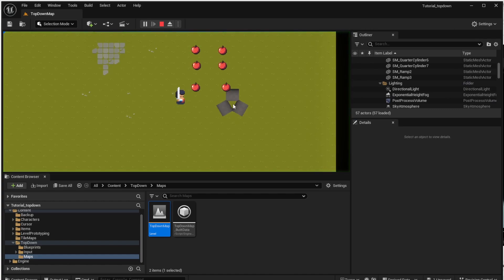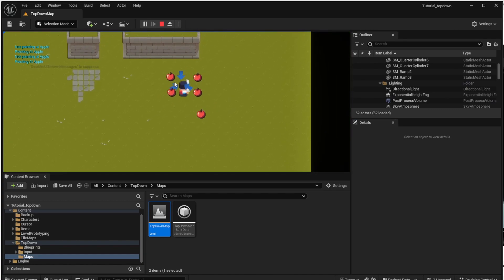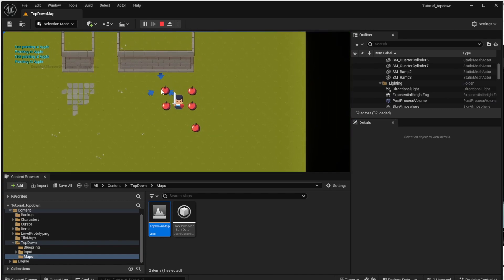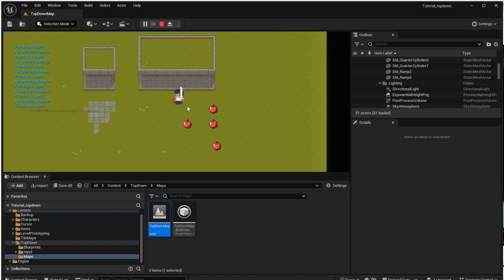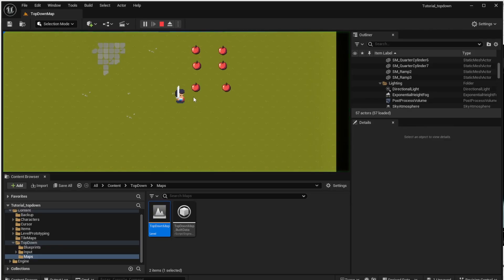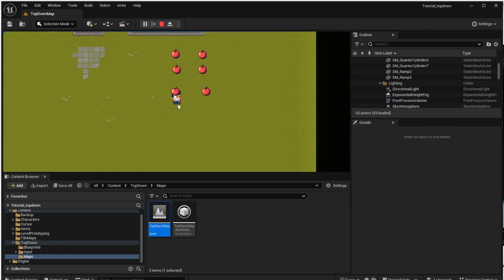If we run the game now we can see that the colors really match the unlit mode and they also match the colors from the sprites we used. Next thing to fix in this episode is the overlap between the character and the apple. As you can see the apple should be behind this character but it's not.